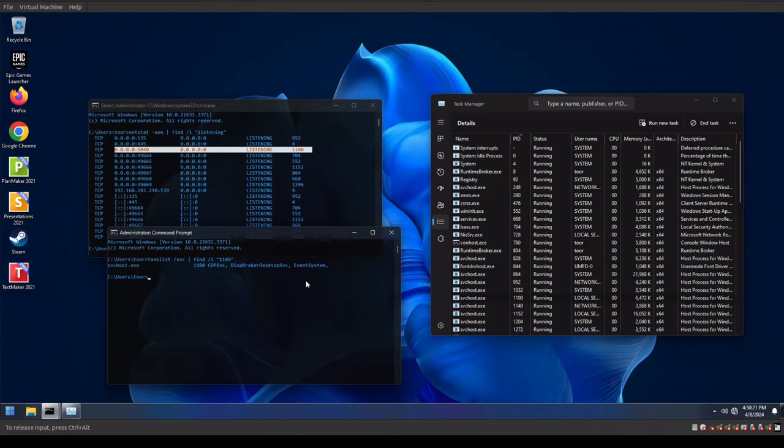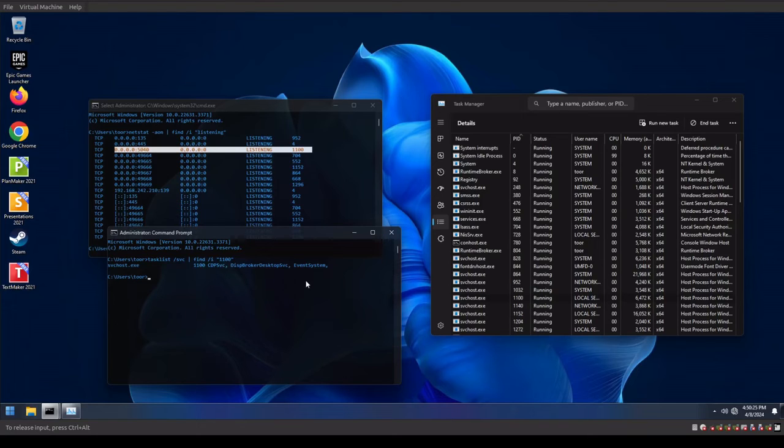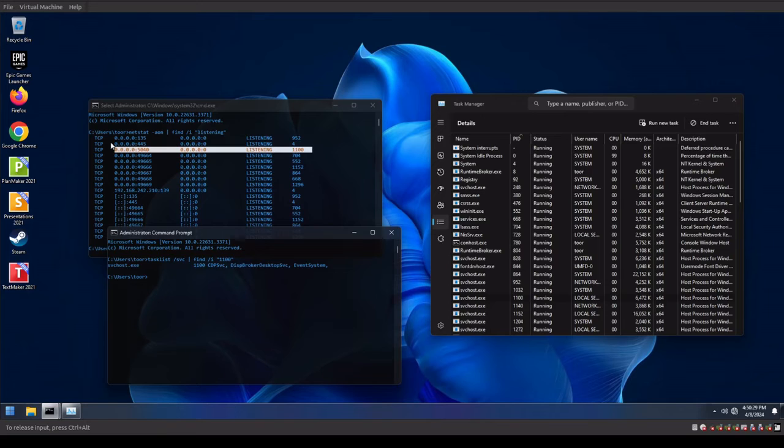Okay, so something else that I noticed that's still running on this particular system is the advertising ID for Windows 11. So I wanna stop that. And specifically to do that, we just gotta run the NetStat command.